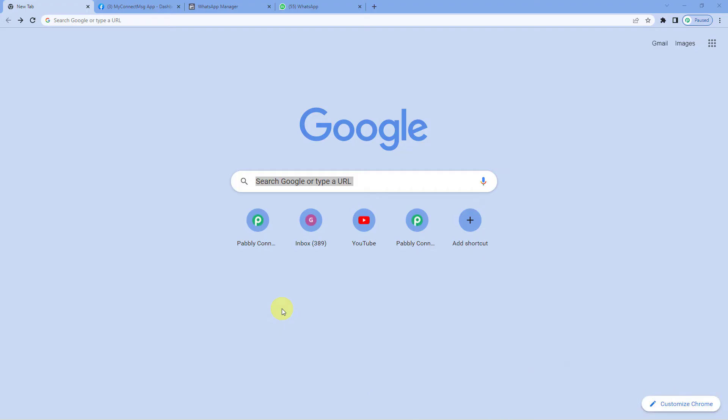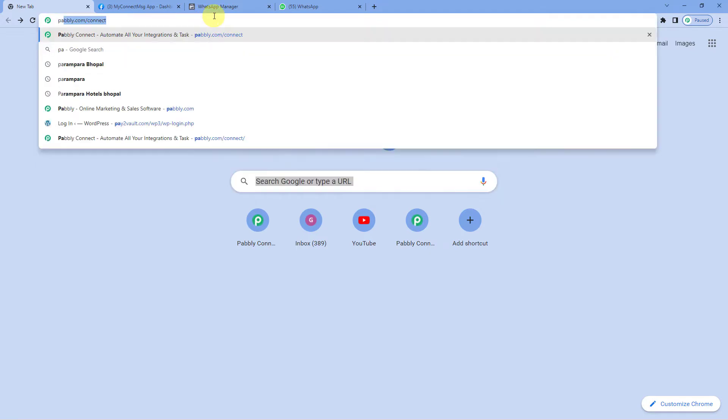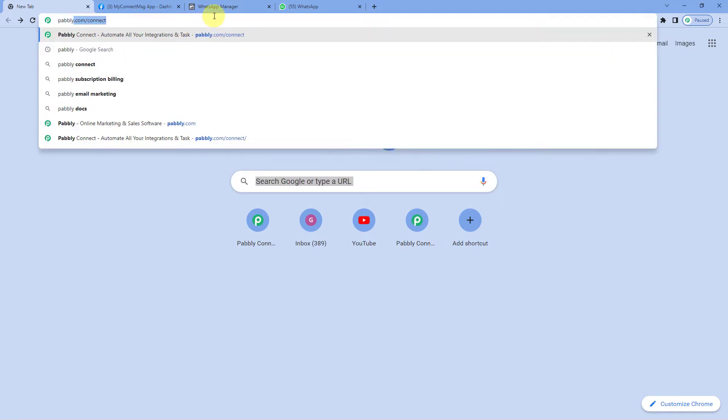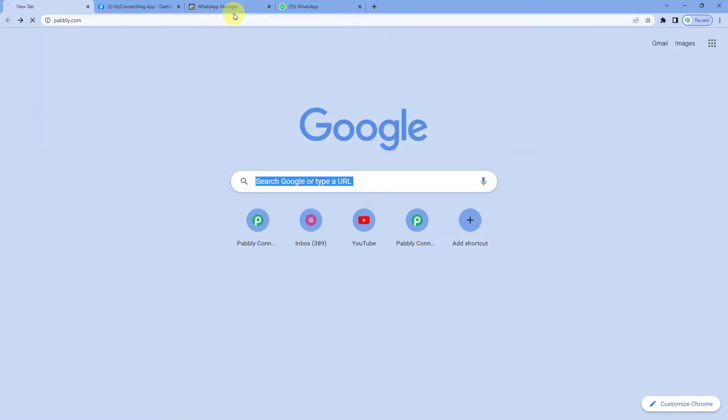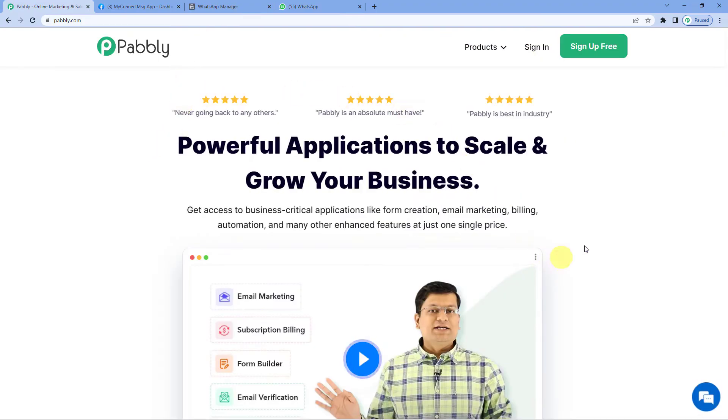To automatically send a WhatsApp message when a column detail gets updated in your Google Sheets, let us first go to Pabbly's website. For that, let us write p-a-b-b-l-y pabbly.com. Now you can see the landing page of Pabbly.